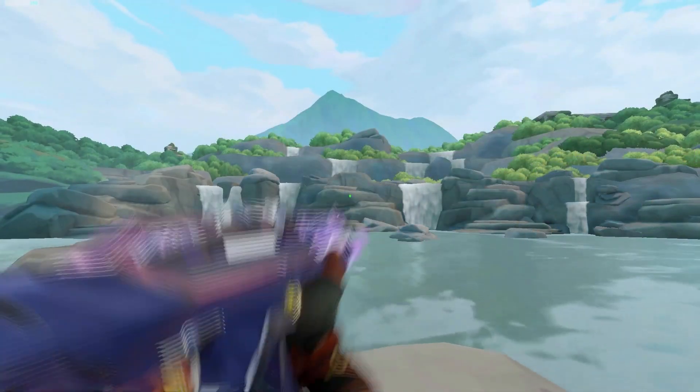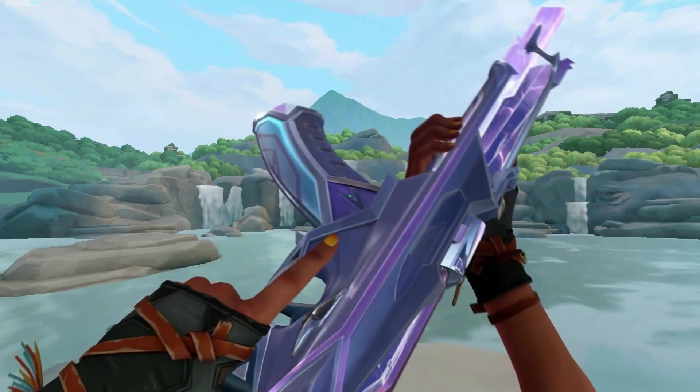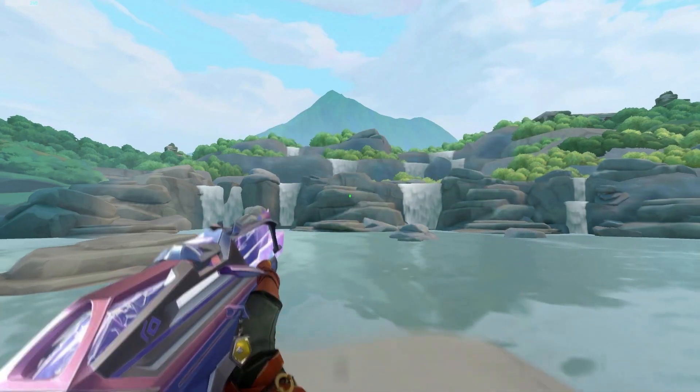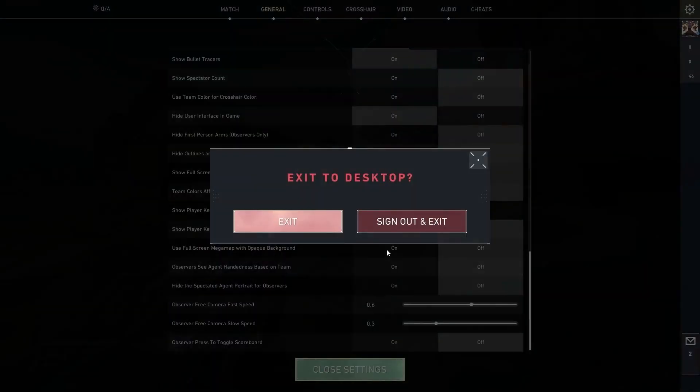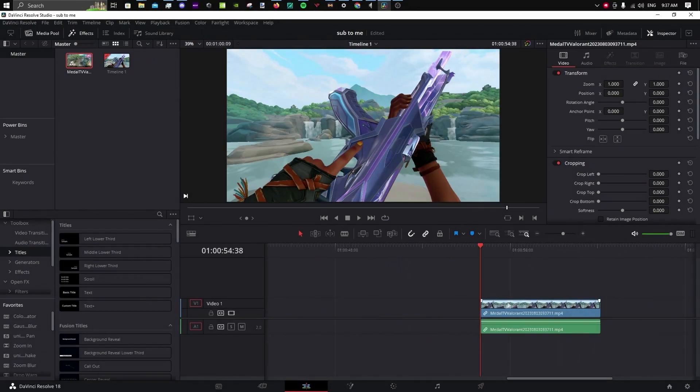Afterwards, take a screenshot or clip the video to get all the frames. Close Valorant, open Resolve, and place your clip on the timeline.